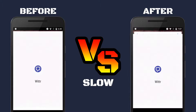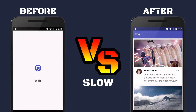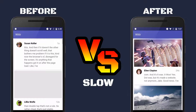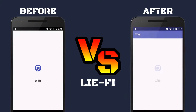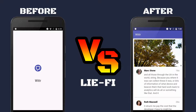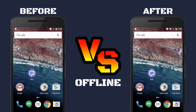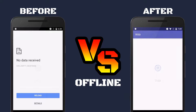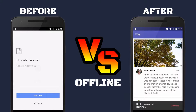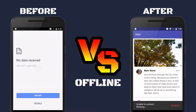If the user's on some kind of non-perfect connection, they used to have to wait for the page to appear, and imagery took ages. Now, stuff appears on the screen instantly. Li-Fi users used to be left staring at a white screen forever, but now they get content instantly. Offline users used to get a browser error page; now they get content and a non-disruptive custom error.